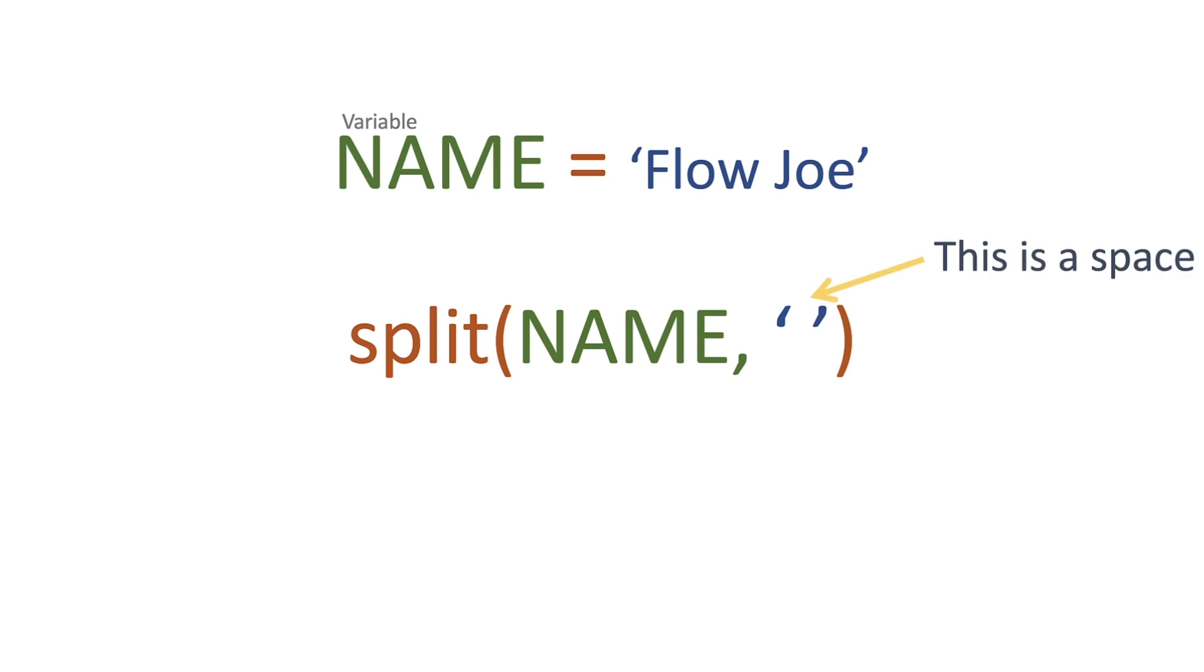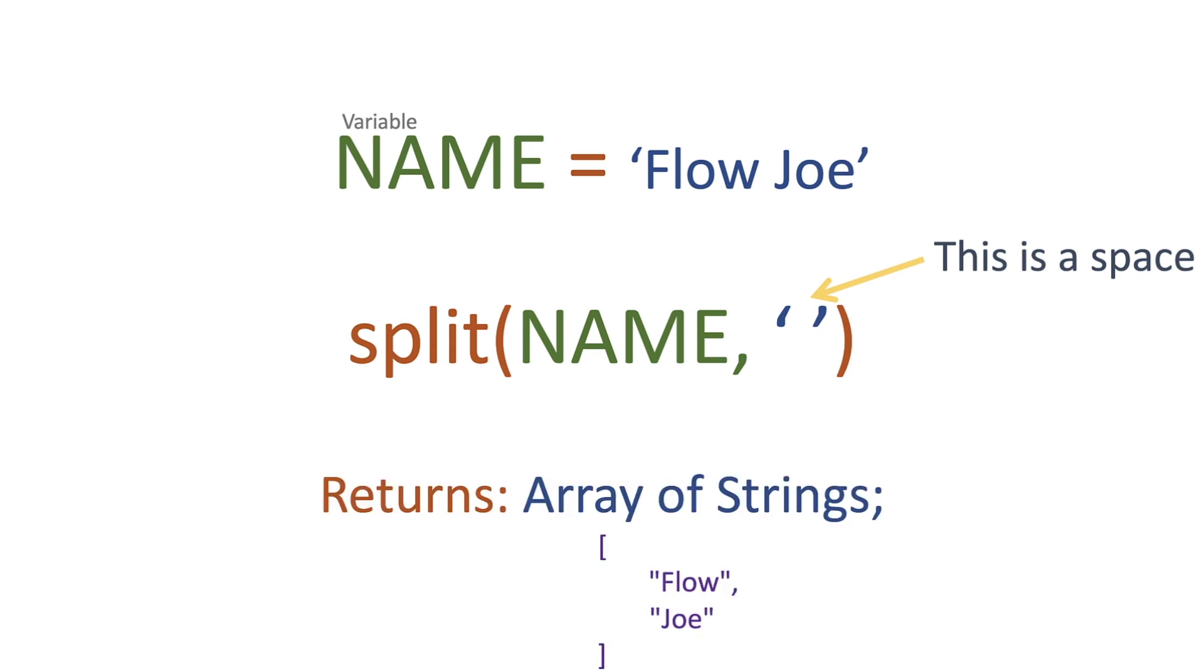So why are we doing this? Because we want to split the Flow and space Joe at the space. We want to get two names and what we're going to get back is an array of strings. So we're going to get a string Flow and a string of Joe.